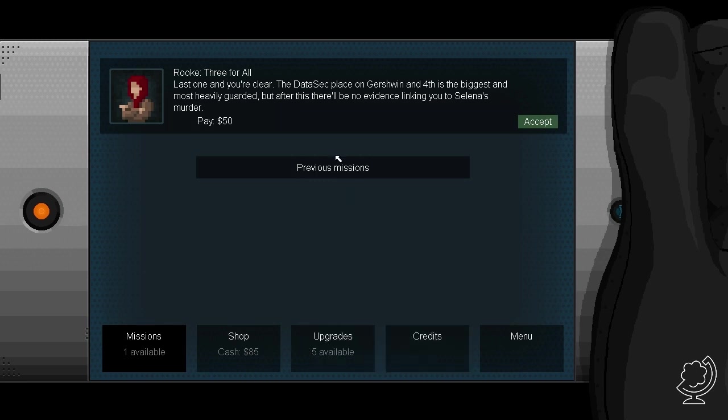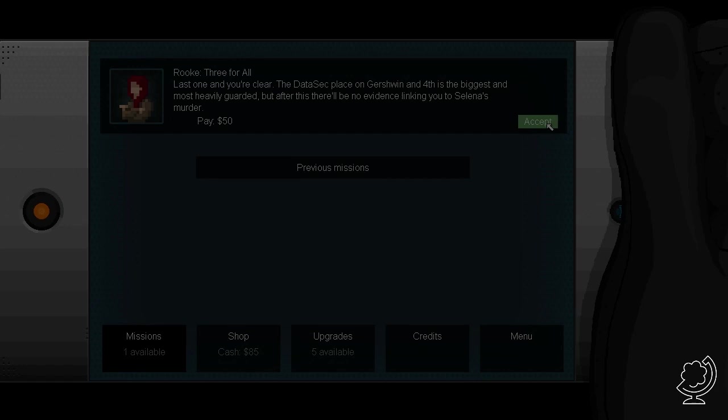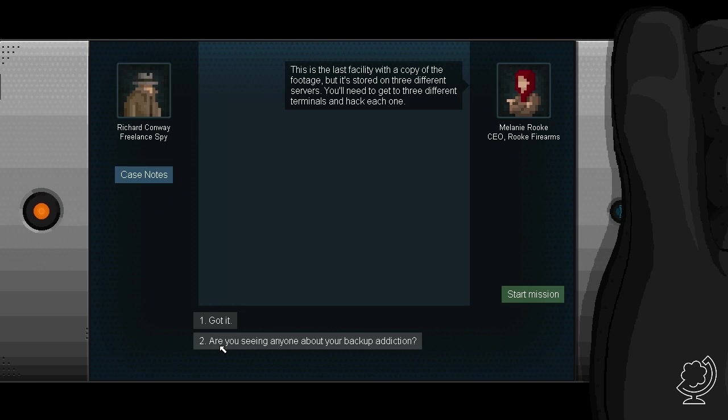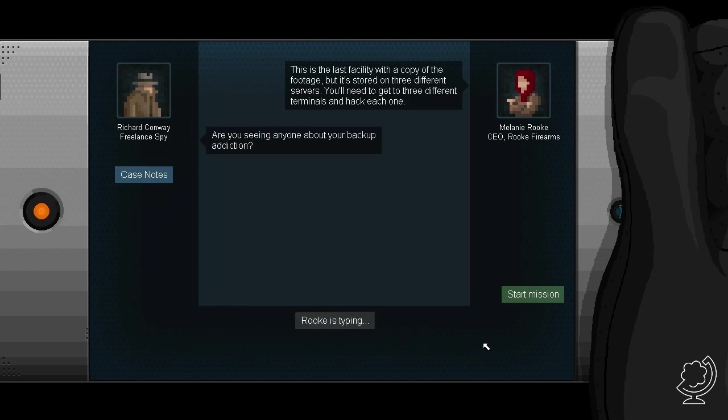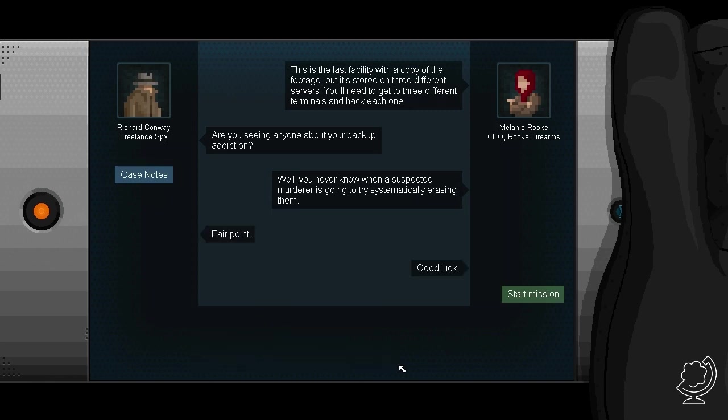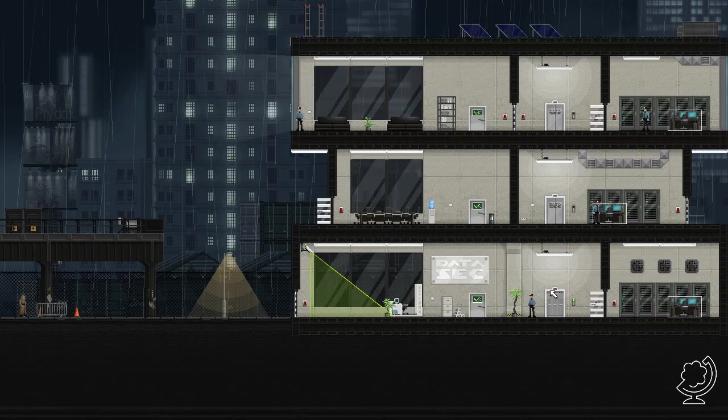Nu kan ik hier niet uit. Maar niet getreurd. Dan kun je natuurlijk altijd het lichtschakelaartje koppelen aan de deur. Zo. Handig ding zeg. Cool. Last one and you are clear. The data set placed on Gershwin and Forth is the biggest and most heavily guarded. But after this there will be no evidence linking you to Salinas murder. Dus dit is de laatste. En dan zijn we van het gedoe af.